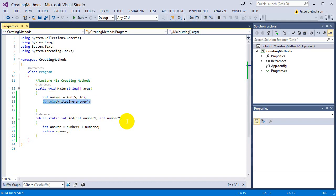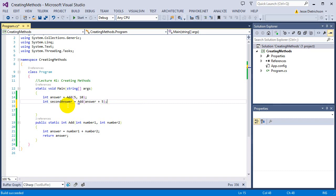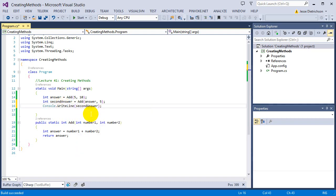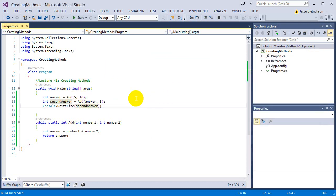I can also take that answer and use it further: int secondAnswer equals add(answer, 5). I took the first answer and used it in another add call — getting a second answer of 20 (5 + 10 = 15, then 15 + 5 = 20). By returning the number back to the user, it gives the user control over what they want to do with it, rather than the function just doing all the work without asking.